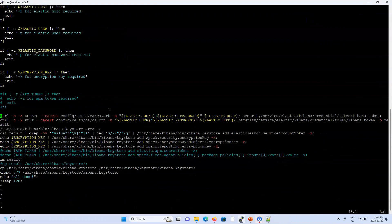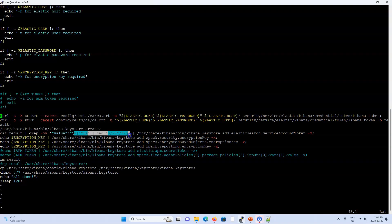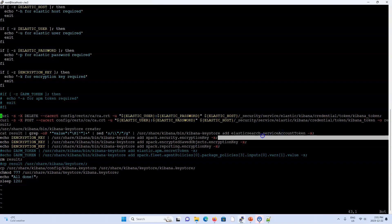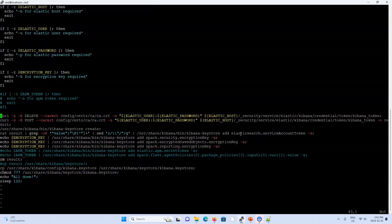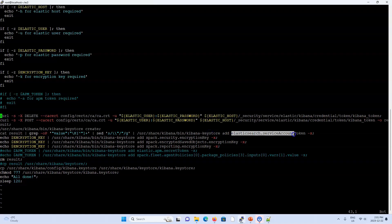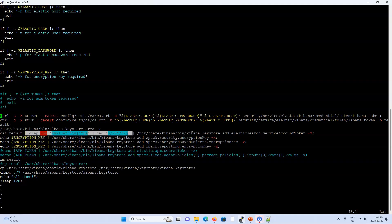Once the token is stored in the Kibana keystore, it's encrypted — not in plain text. The keystore automatically populates the relevant field in Kibana.yaml at startup. Instead of explicitly writing credentials into Kibana.yaml, we load them into the keystore and Kibana reads them from there at boot time, keeping sensitive values secure.